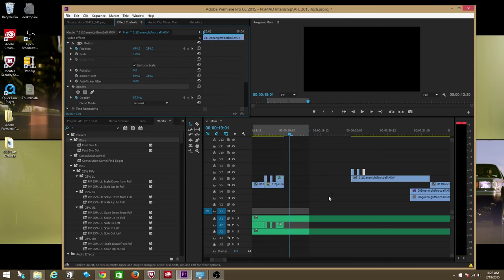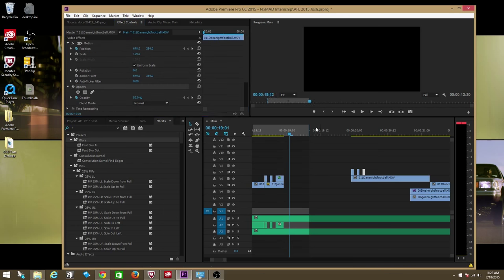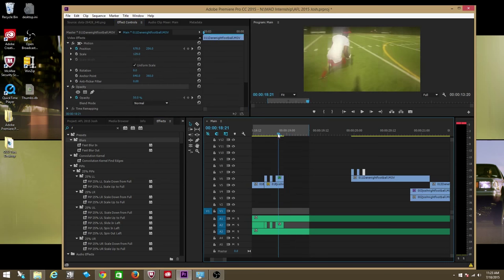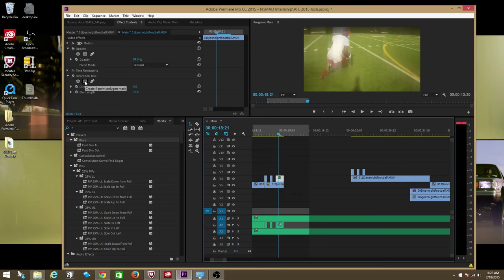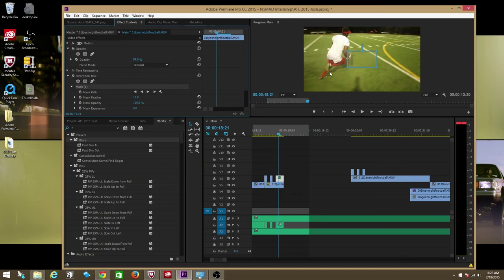This is something that I literally just discovered and I will have to do a little bit of research, but I just wanted to put this out there. For directional blur, you have the same option of creating a four-point mask.